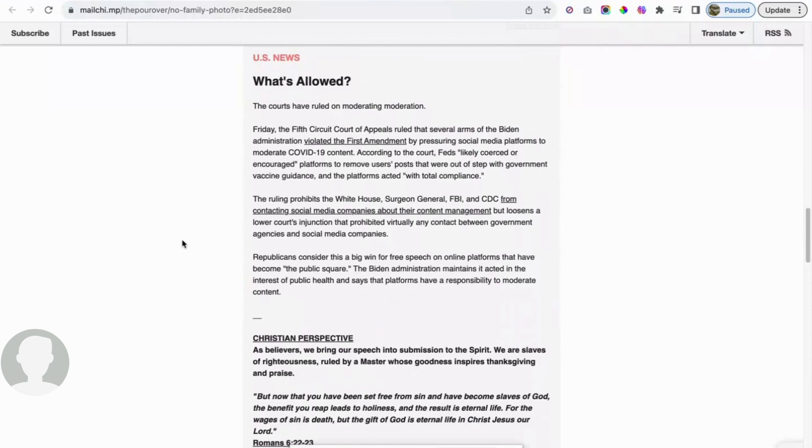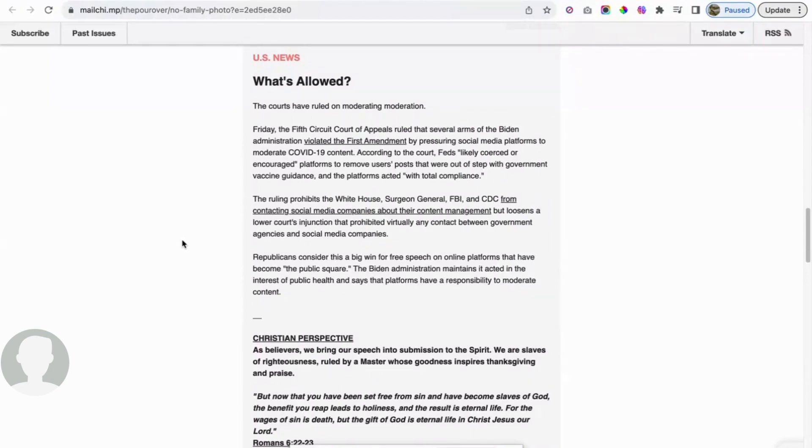I kind of hesitated there because anytime you mention this kind of stuff, the tube likes to crack down on it. We gotta be careful. The ruling prohibits the White House, Surgeon General, FBI, and CDC from contacting social media companies about their content management, but loosens a lower court's injunction that prohibited virtually any contact between government agencies and social media companies.